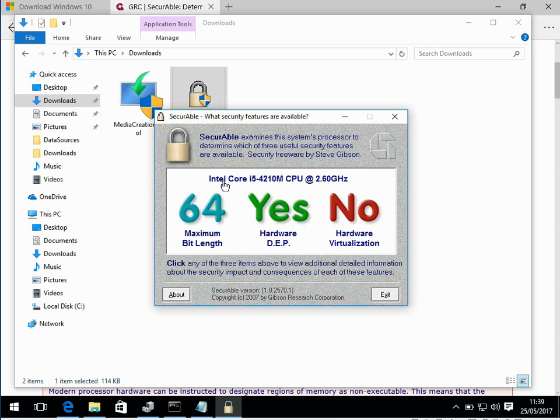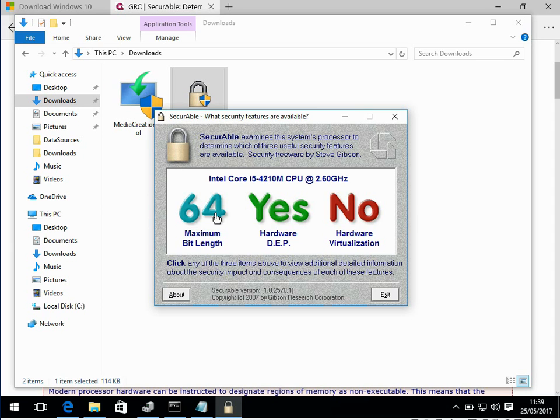we can see here it lists what model your processor is, and here maximum bit length it says 64, so because it says 64 it means it is compatible. If it says 32, then your system is not compatible because that needs to be 64.